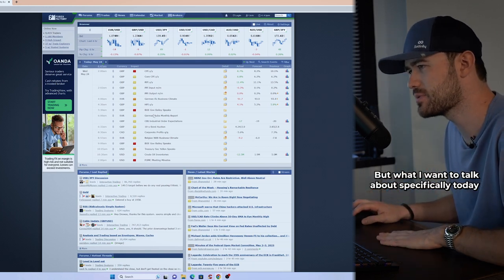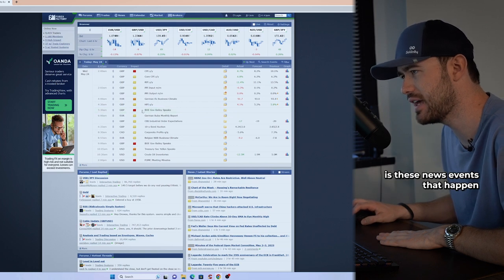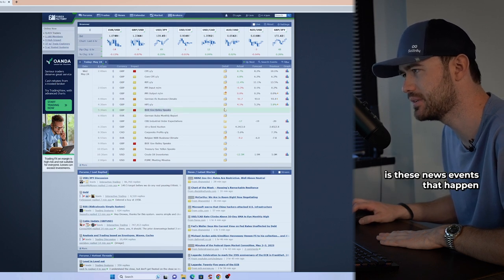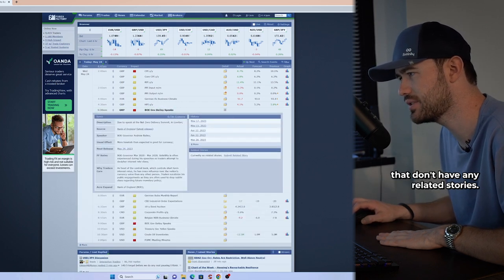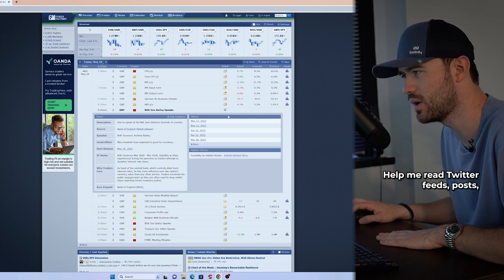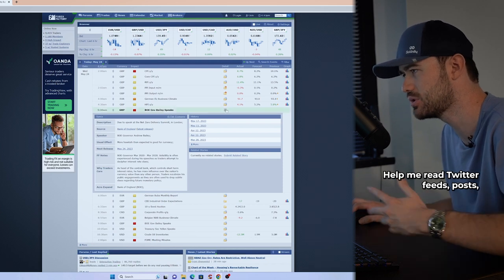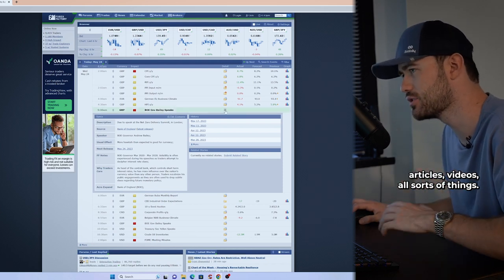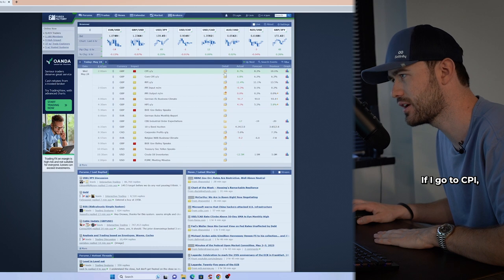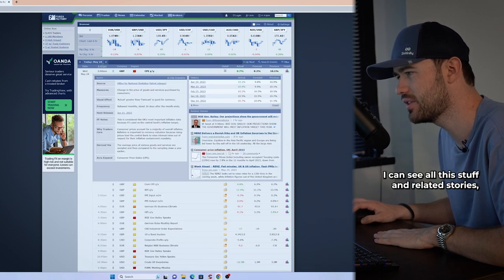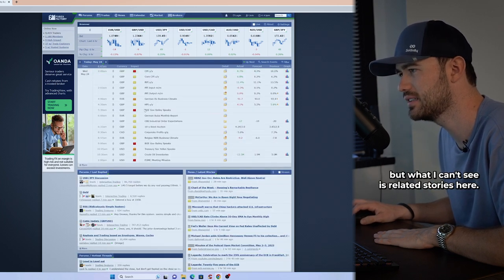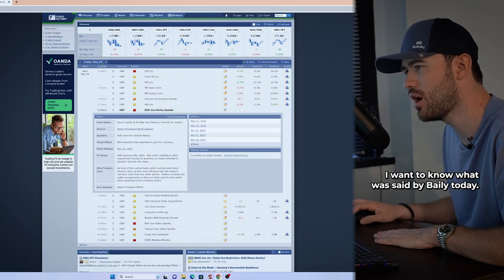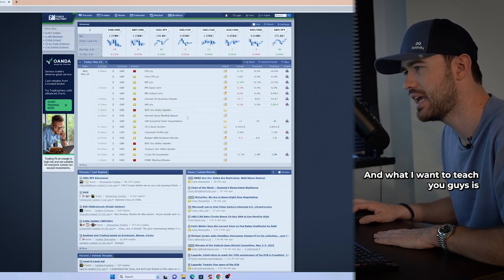But what I want to talk about specifically today is these news events that happen that don't have any related stories. So related stories help me read Twitter feeds, posts, articles, videos, all sorts of things. If I go to CPI, I can see all the stuff in related stories, but what I can't see is related stories here. I want to know what was said by Bailey today.